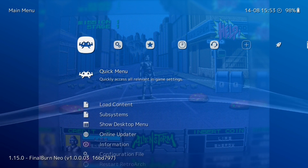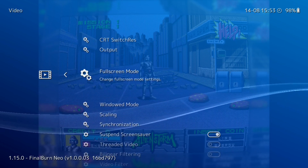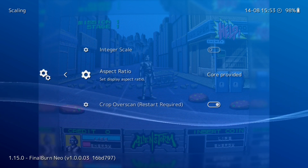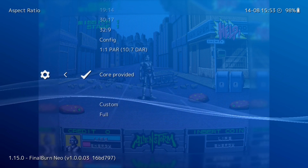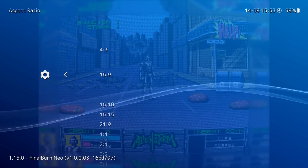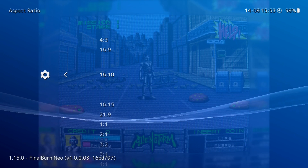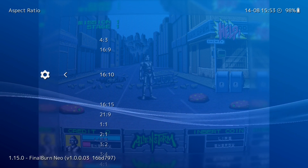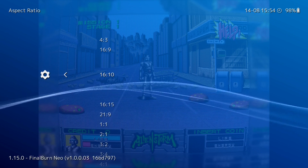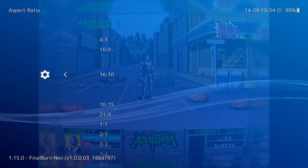Press B to go back out, then go into Settings. Once in Settings, go down to Video and then into Scaling. Once in Scaling, go to Aspect Ratio — by default it's on Core Provided. We want to change that. I'm using a capture card so for me it's 16x9, but if you're following this tutorial and running it on your Steam Deck, pick 16x10. I can't emphasize this enough: 16x10 is what you want for your Steam Deck.